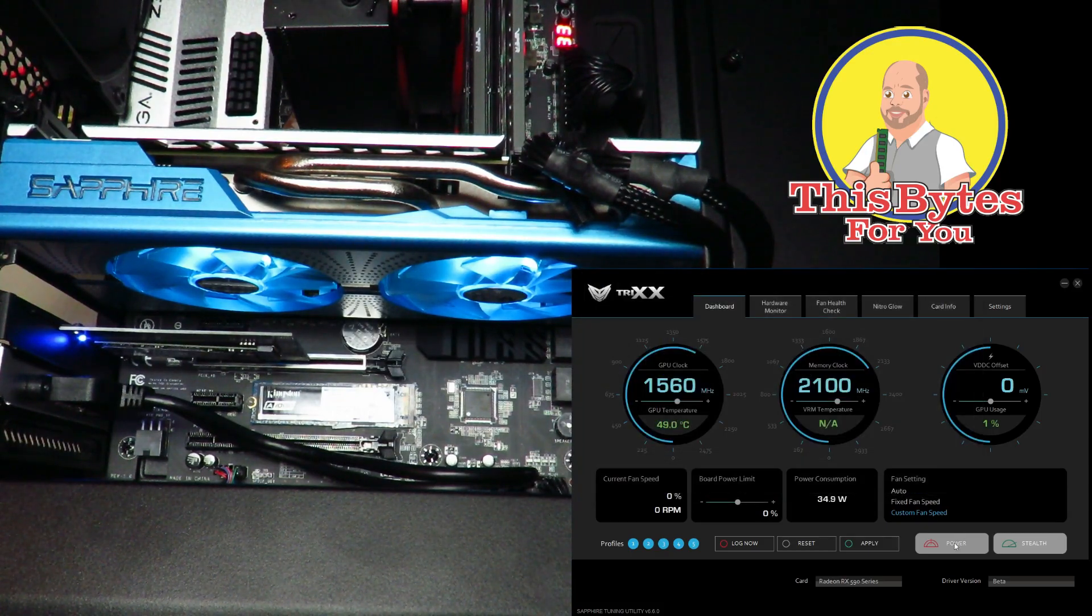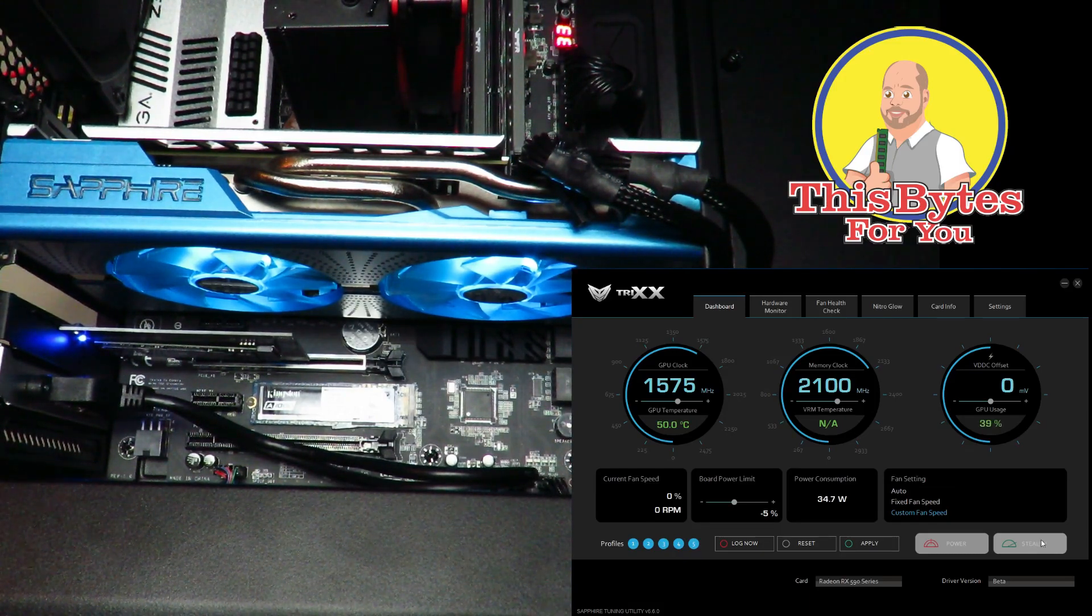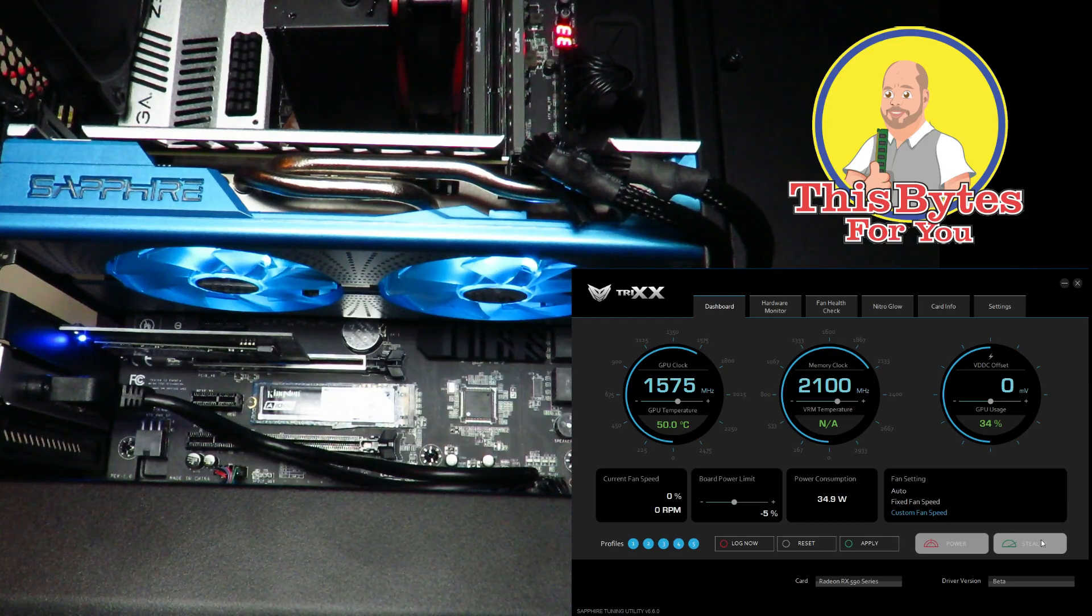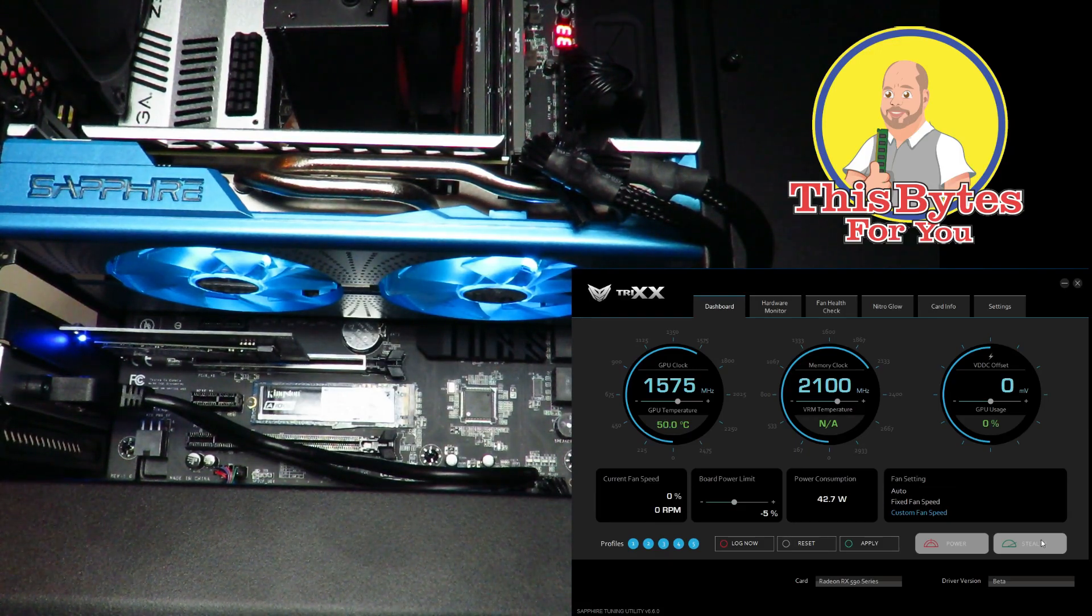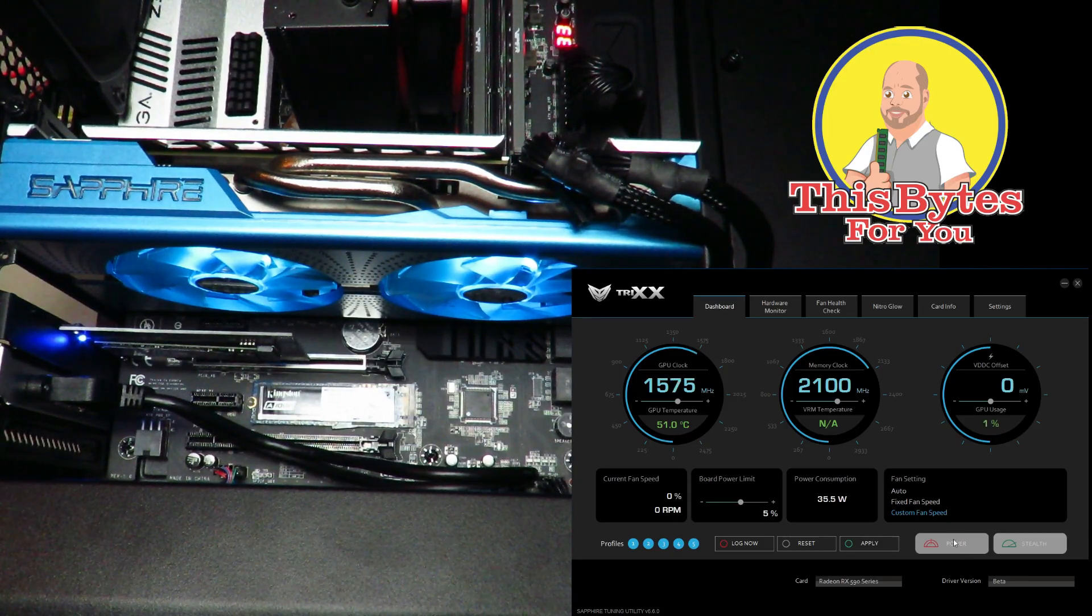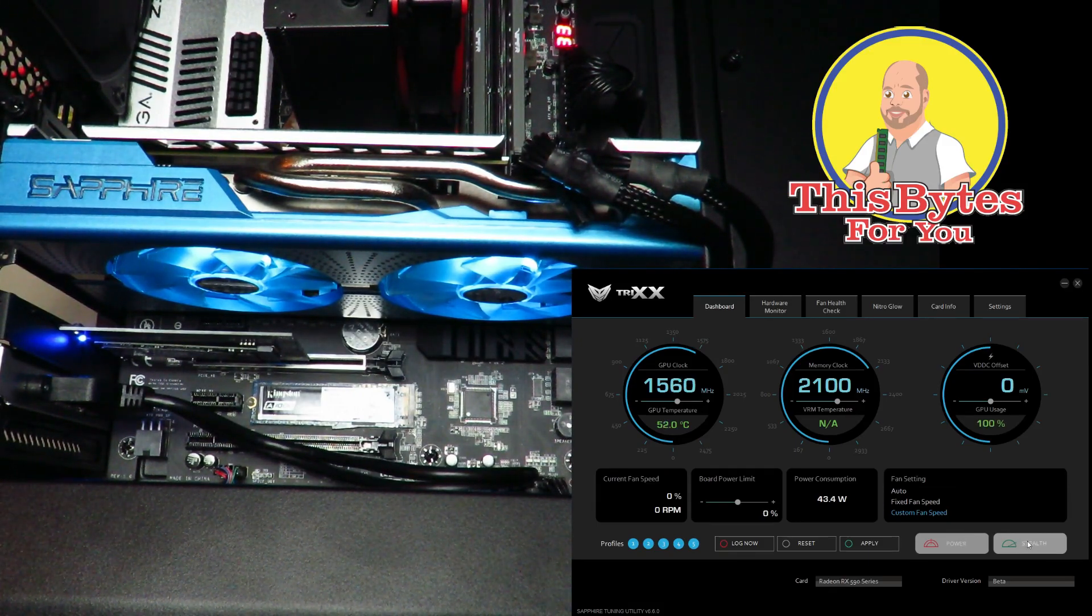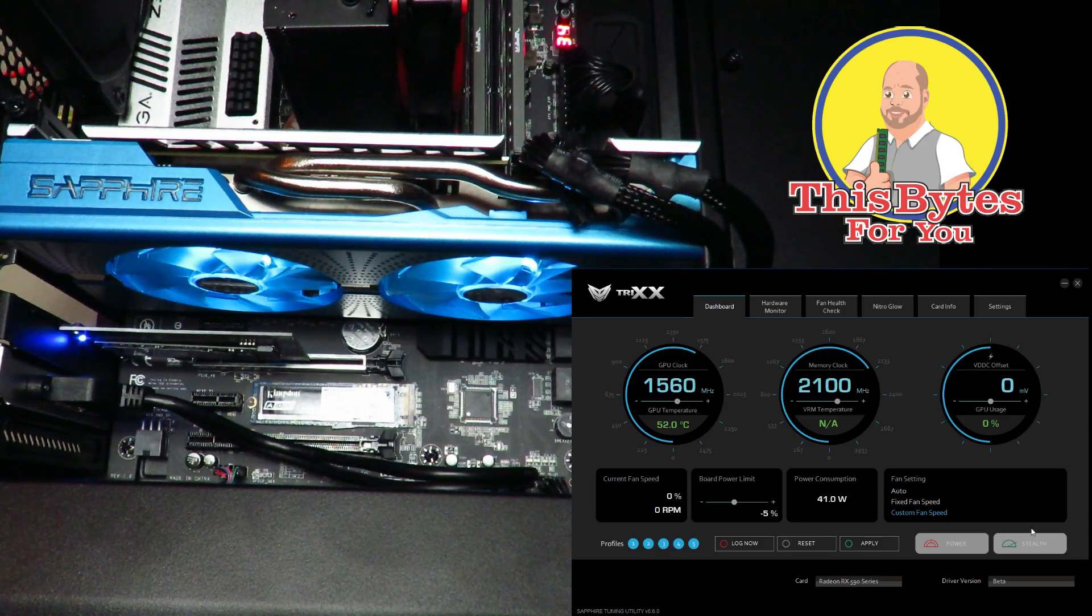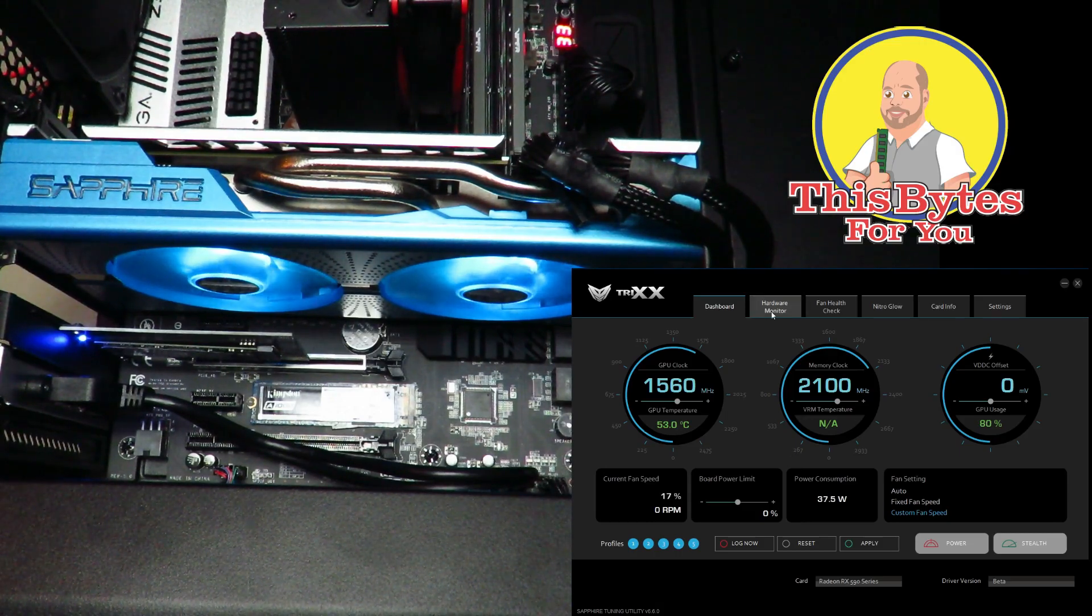Then down here they have some preset power and stealth settings. Stealth might be for if you want to put this inside of an ITX system, you want to use it as a media server, you want to down-clock a little bit and let the program do its own thing. You click on stealth. Then if you're more worried about power right over here, you can see how everything—the board power limit bumps up five percent. On stealth it actually goes down five percent, so these buttons do work. You may want to check them out.